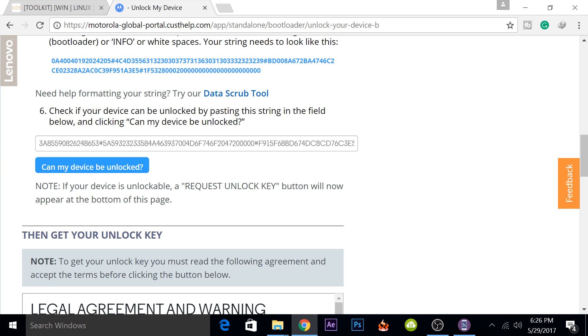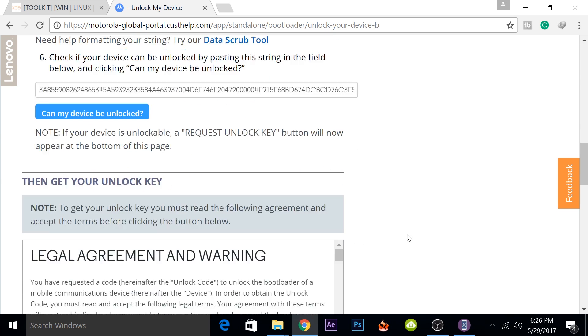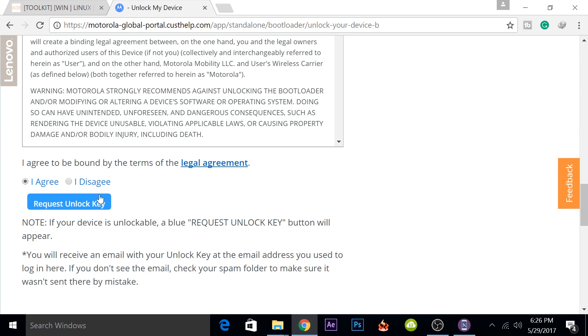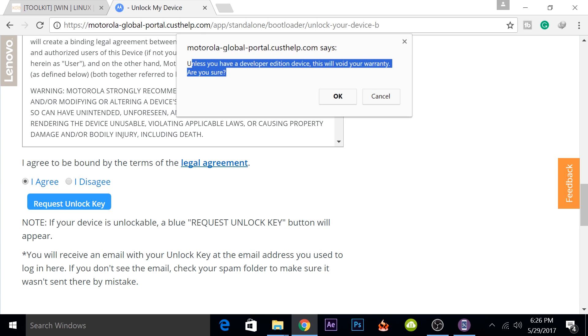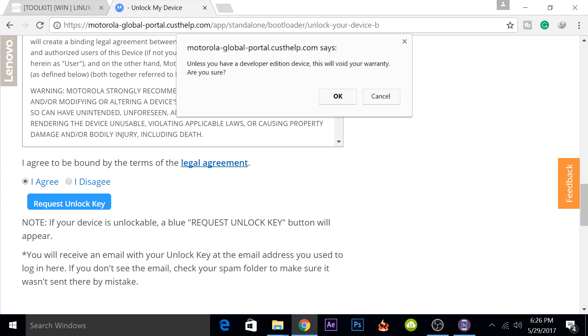it will enable this get your unlock key panel and here you can read all this and click on agree and request unlock key. It will show you that it will void your warranty and yes, routing your phone will void your warranty and it will also remove all the data that you have. As soon as you request the unlock key, your warranty will be void and during the process, you will also lose your data. So make sure you backup your data and the warranty will be void in the process as well. So it will ask, are you sure? So I'll click on okay.